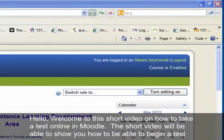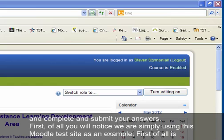Hello and welcome to this short video on how to take a test online in Moodle. This video will show you how to begin a test, complete it, and submit your answers.